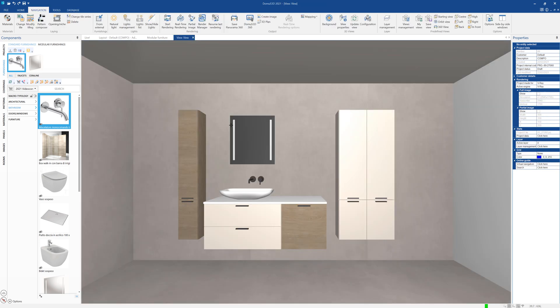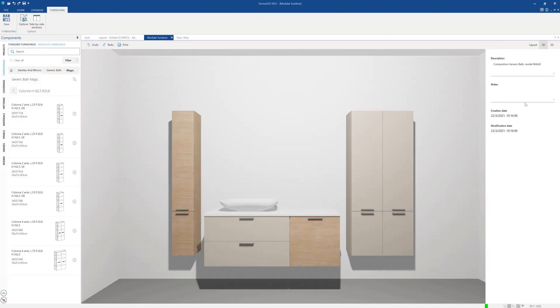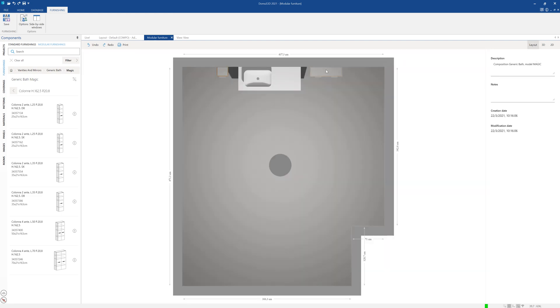If we want to modify the composition that we created, all we have to do is return to the modular furniture window, and Domus 3D will automatically update the composition.